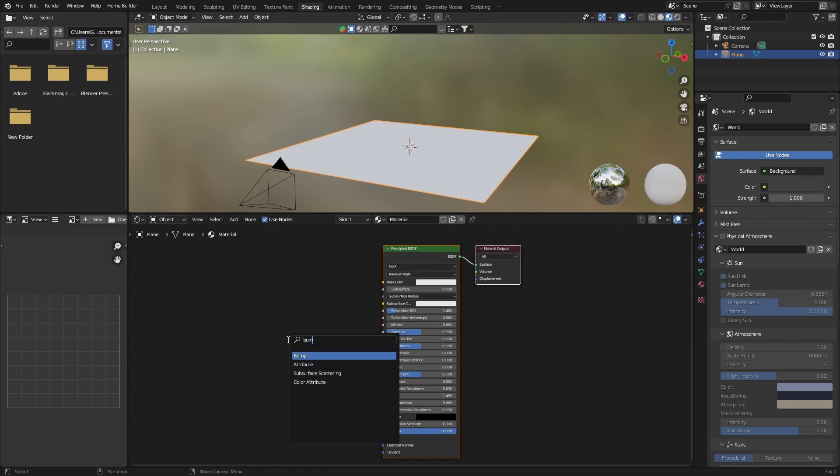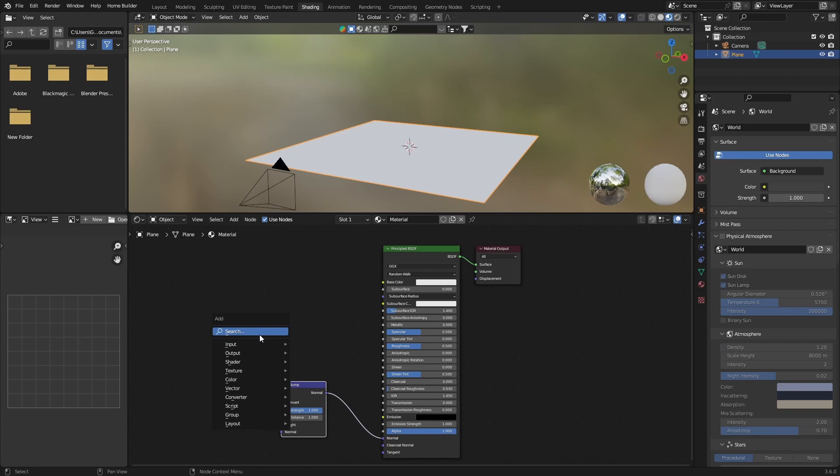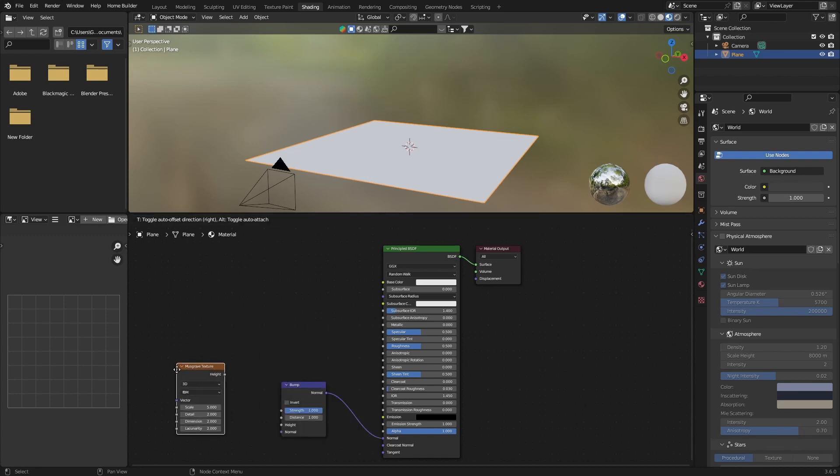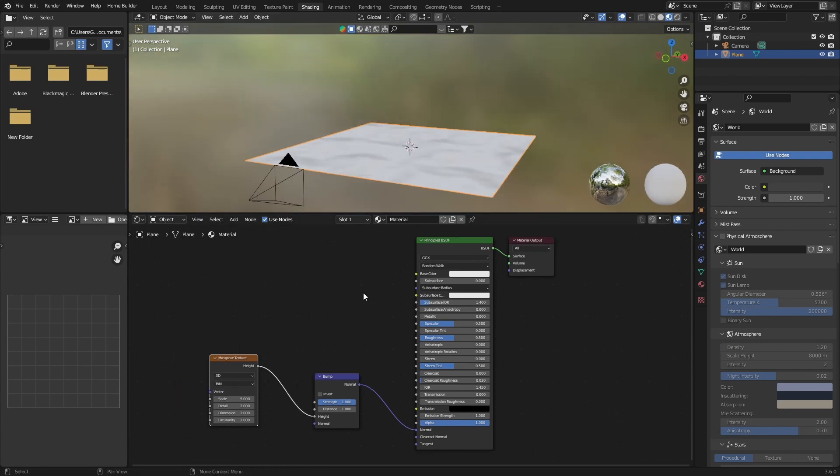Type in bump, plug the normal into the normal. And then you want to go Shift A, type in Musgrave, and then plug the height of the Musgrave into the height of the bump. Then what you want to do...